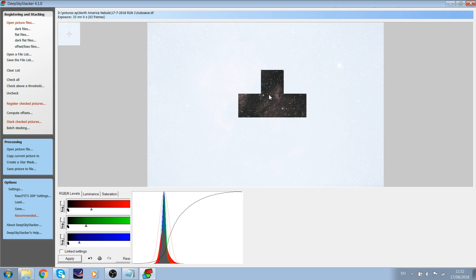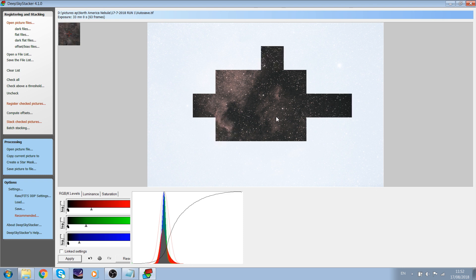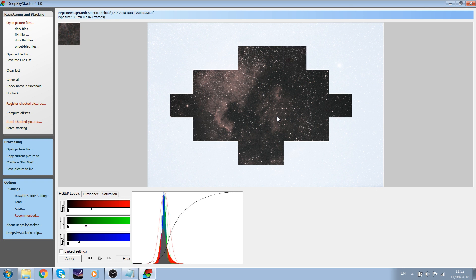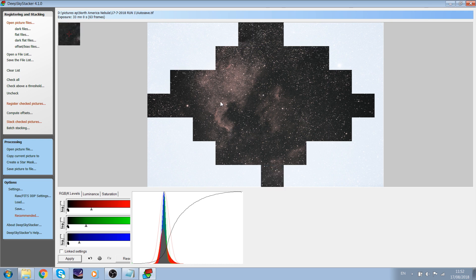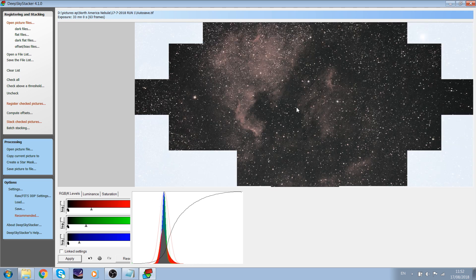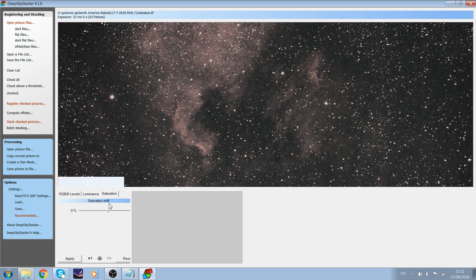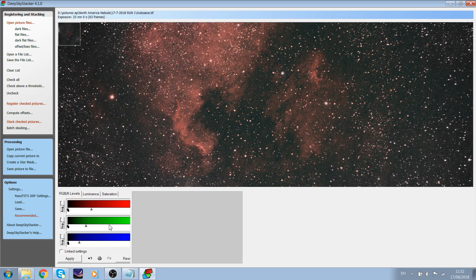Once you have aligned all of the channels, press Apply. As you can see, the image is already much better than before — you can clearly start to see the nebulosity and the white balance is okay. However, the saturation is not good. To fix this, go to Saturation, and if your images look like this, put the saturation at roughly 20%. Now you can see that the reds are more prominent in the image.